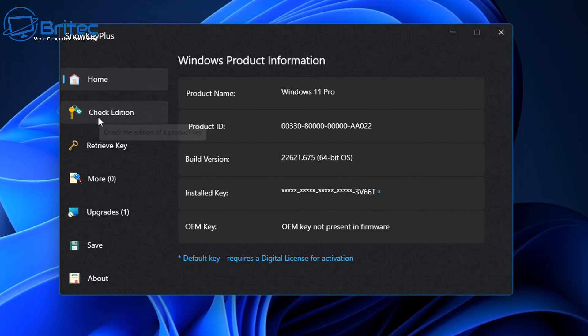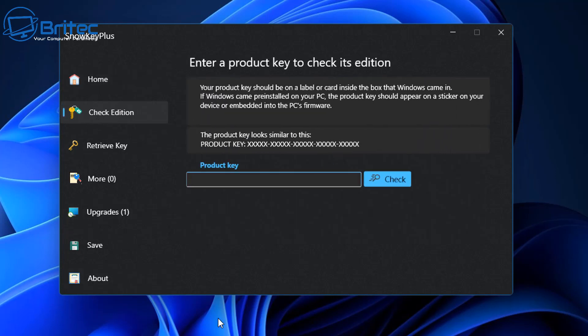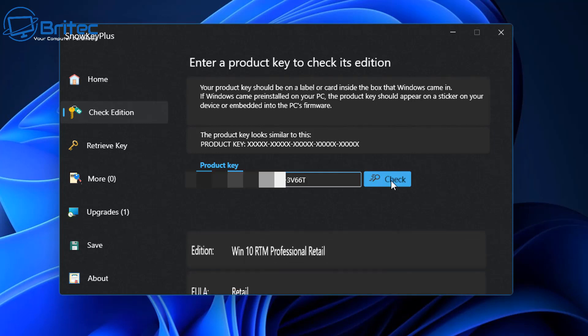You can click Check Edition here and paste in your key, and it will tell you what type of key you have. Let me quickly show you what type of key this is so you can get an idea of how to find out what key you've got on your system. If it is a retail key, you can reuse it.